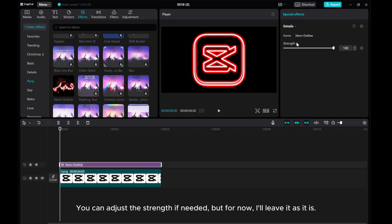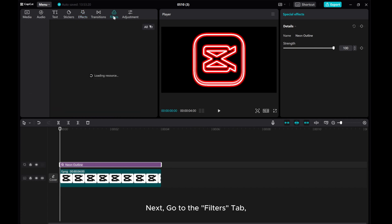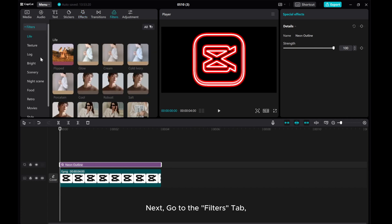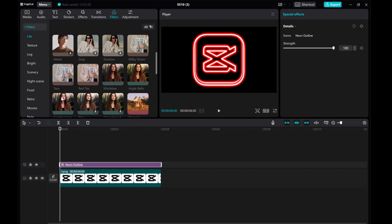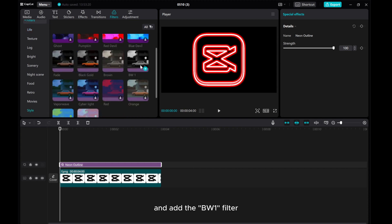You can adjust the strength if needed, but for now, I'll leave it as it is. Next, go to the Filters tab and add the BW1 filter.